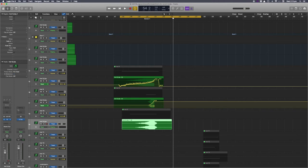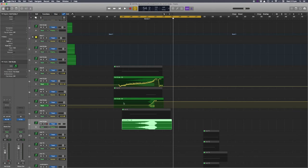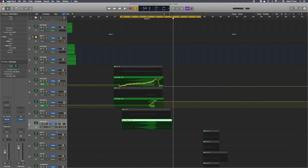This one I've just added a bit of reverb, just so it's got a bit of a tail afterwards. And I think, yeah, I didn't do any automation for that one.